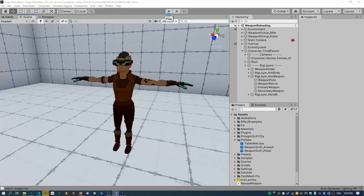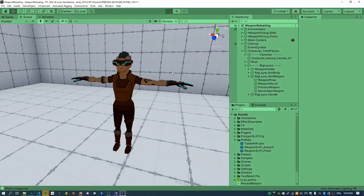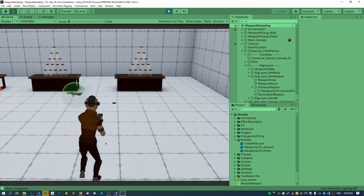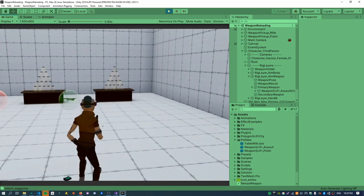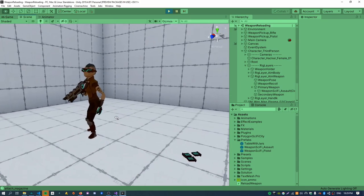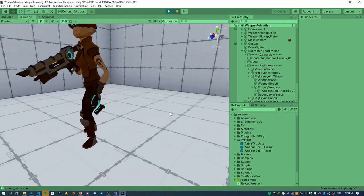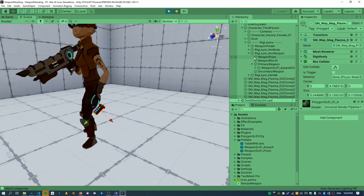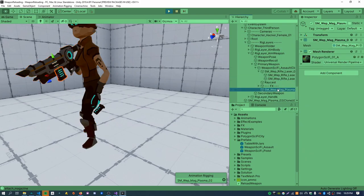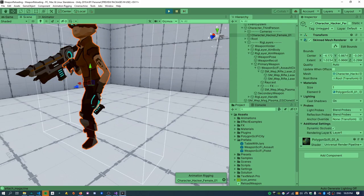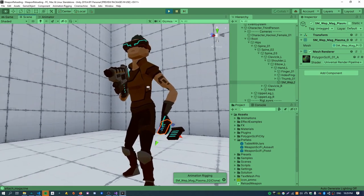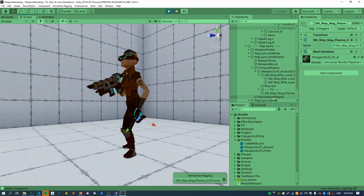If I hit reload you can now see the character drops a new magazine with physics, so I can shoot at it and keep dropping them all day. There's actually three magazines in flight at once: the physics ones on the ground, one in the character's hand, and one attached to the weapon — they're all just hidden and shown at different points in time.